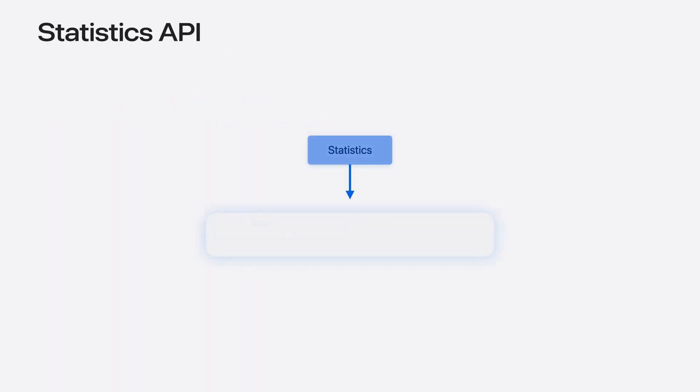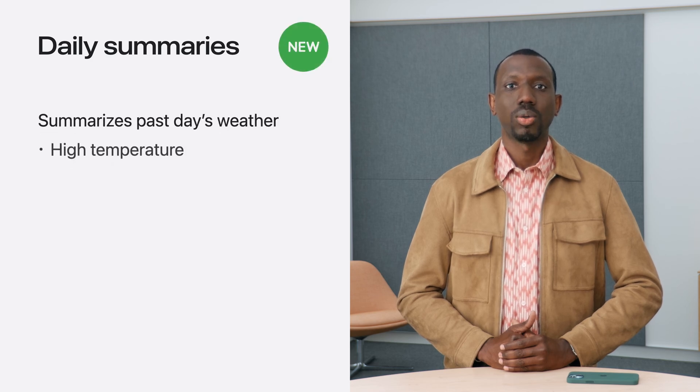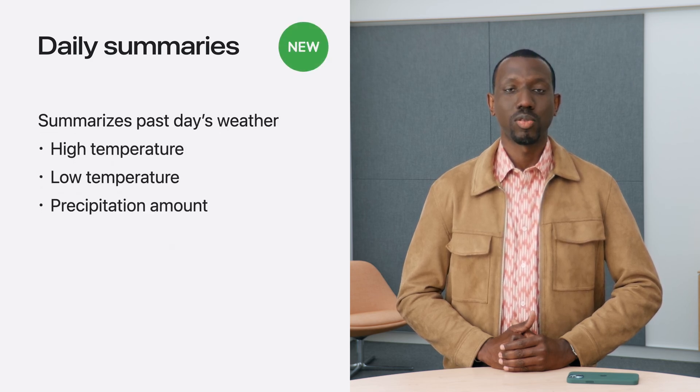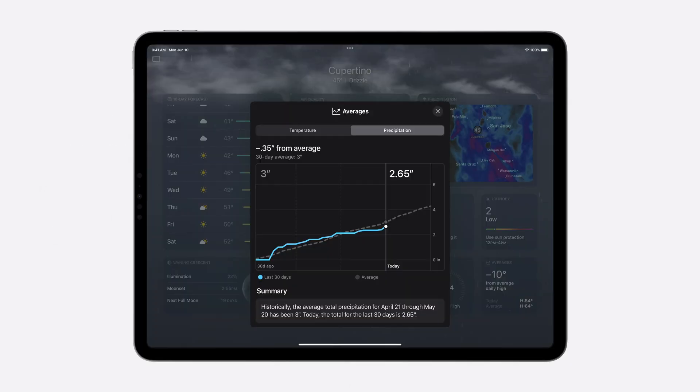Using the statistics API, you can also get a summary of the weather for any day in the past back to August 1st, 2021. The summary includes high and low temperatures, as well as precipitation and snowfall amounts. The weather app uses this to show how precipitation has accumulated over the past 30 days, so as to better put today into context.